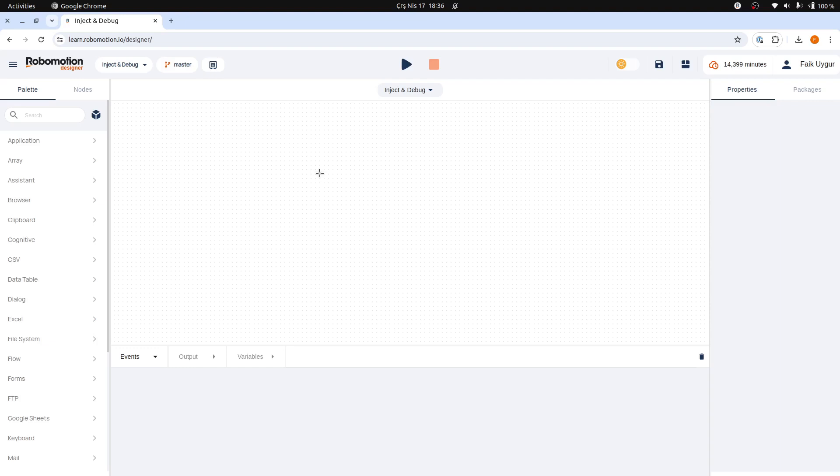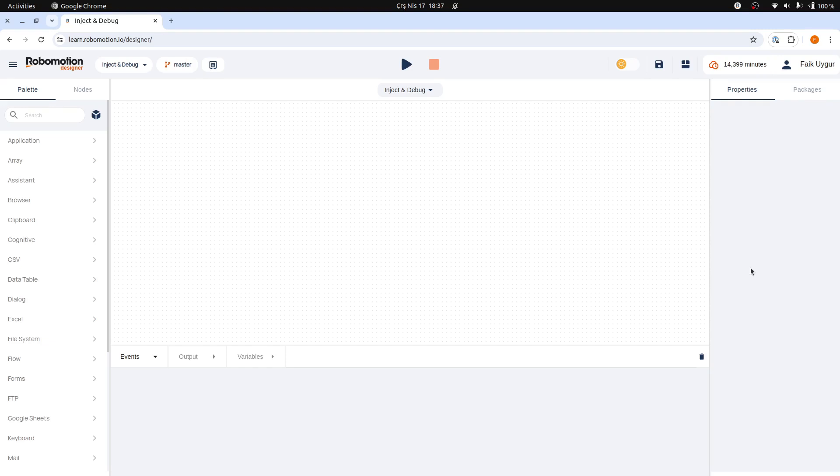The flow designer is divided into three distinct panes. The left pane includes the node palette and the flow layout tree. The right pane displays node-specific properties, allows for updating them, and also shows the flow's package dependencies.